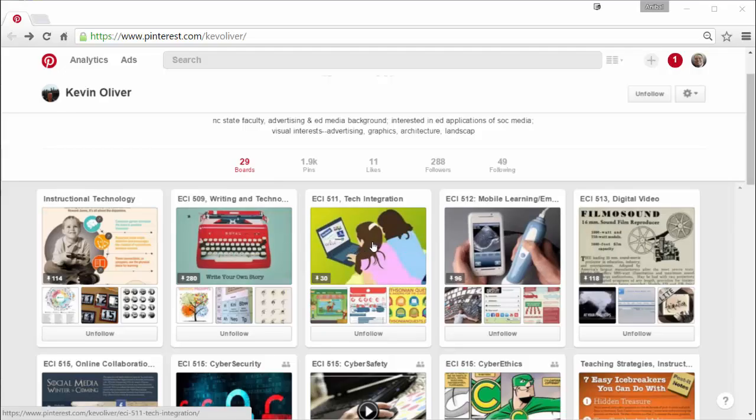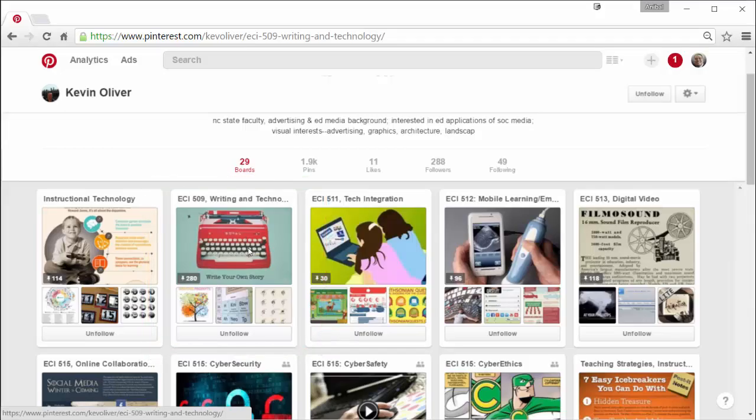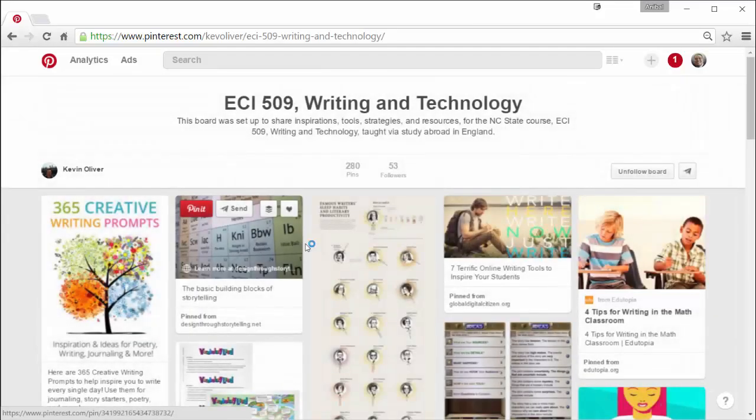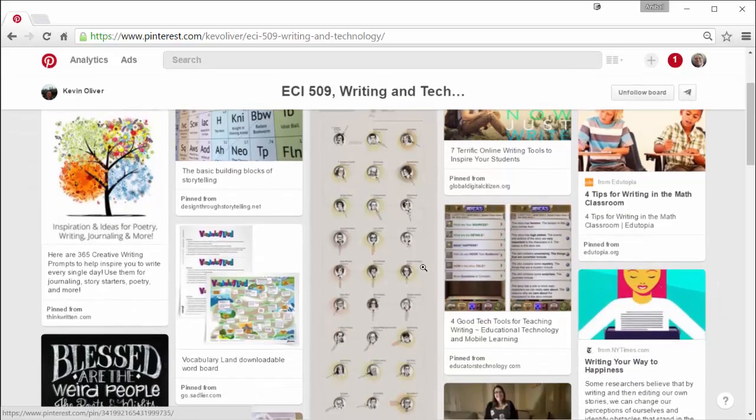One of the things that I want to show you is this, for example, ECI 509. As you can see he has 280 pins in this board and when we go inside of it and open it, you can see all of the different things that he is sharing probably with his learners or just with anyone that happens to stop by his profile.